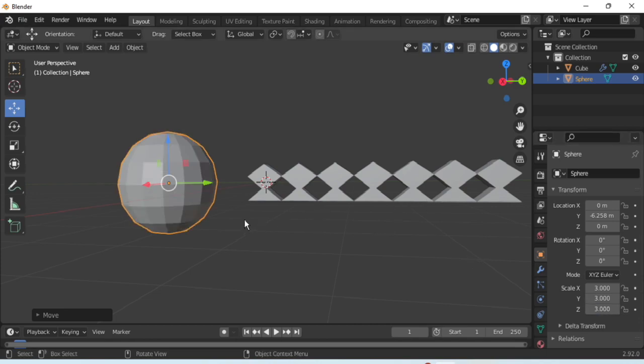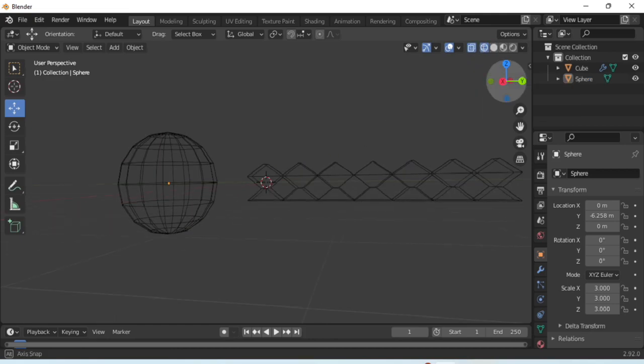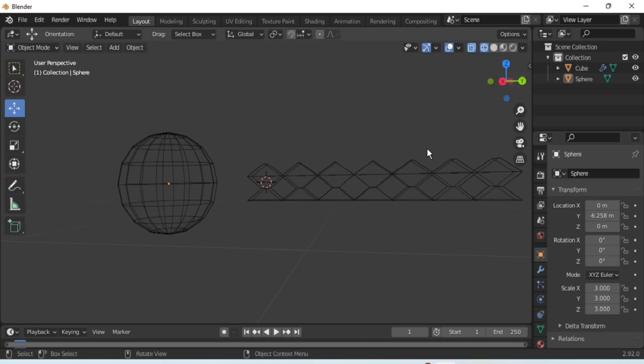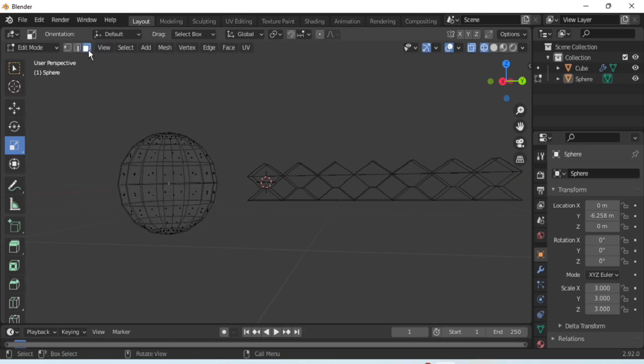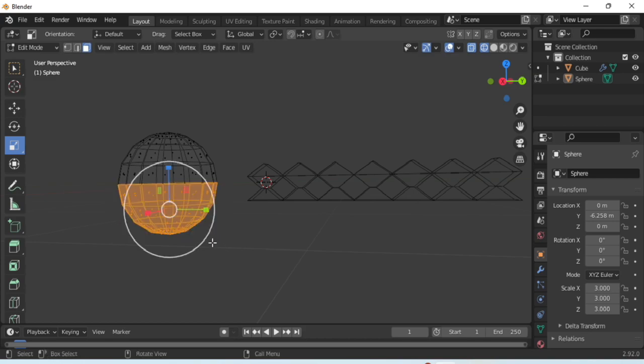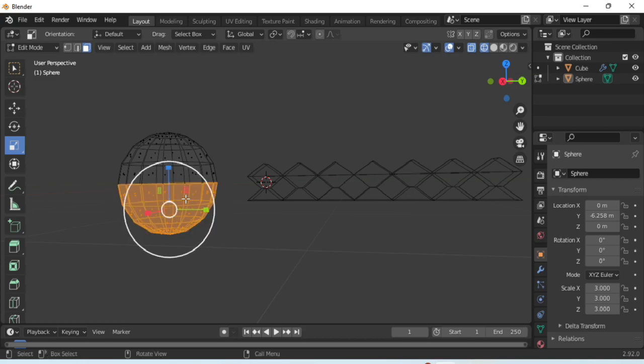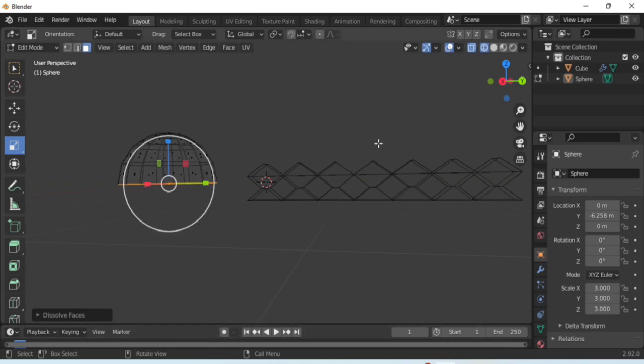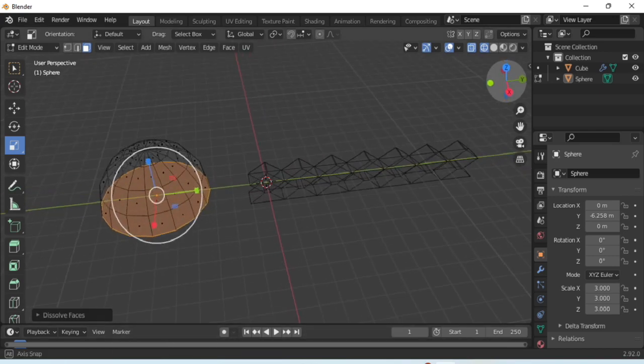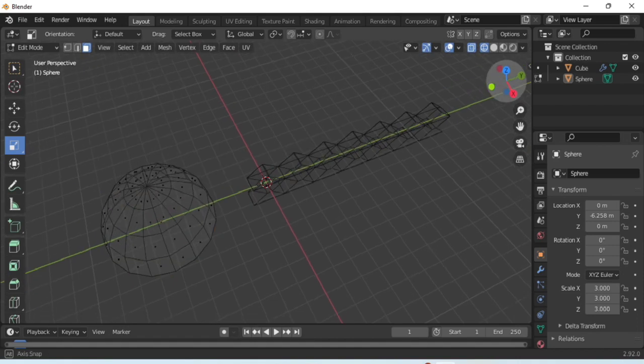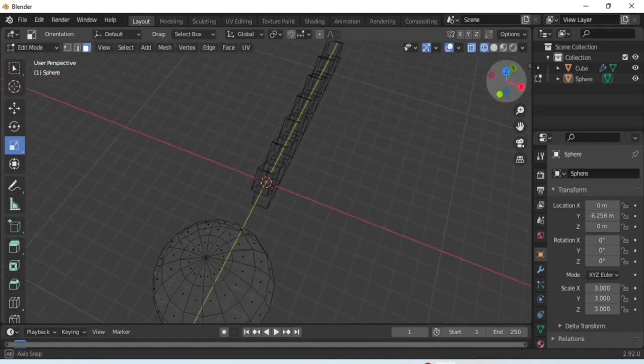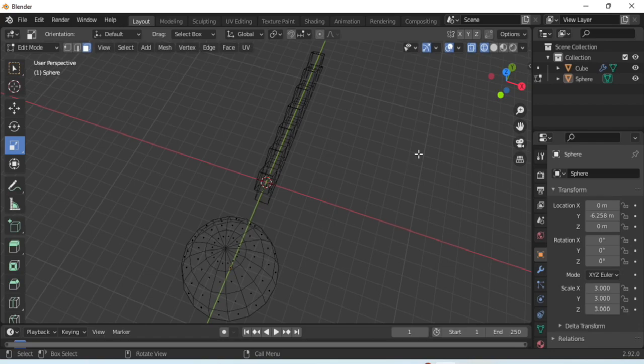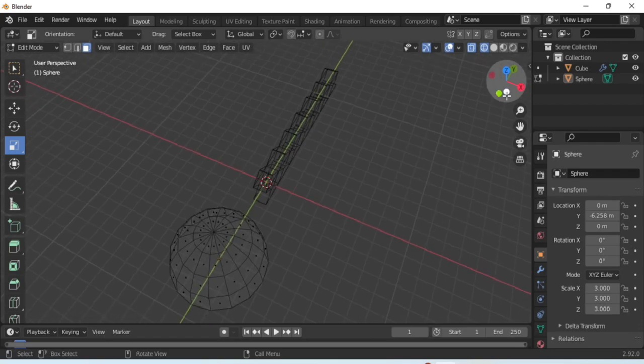After that, choose viewpoint shading to display the object as the edges. Choose the front face, go to the edit mode first and choose the front face. Now select bottom half of the hemisphere, right click and choose dissolve faces option. Now your hemisphere is ready.